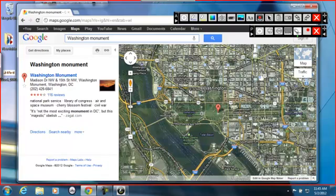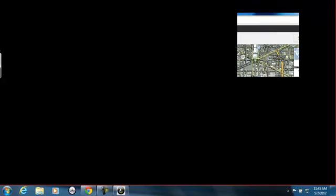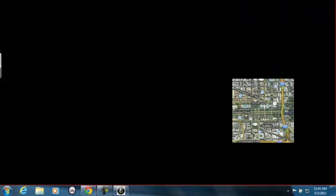Use a transparent mode to annotate over any application or document open on your desktop.